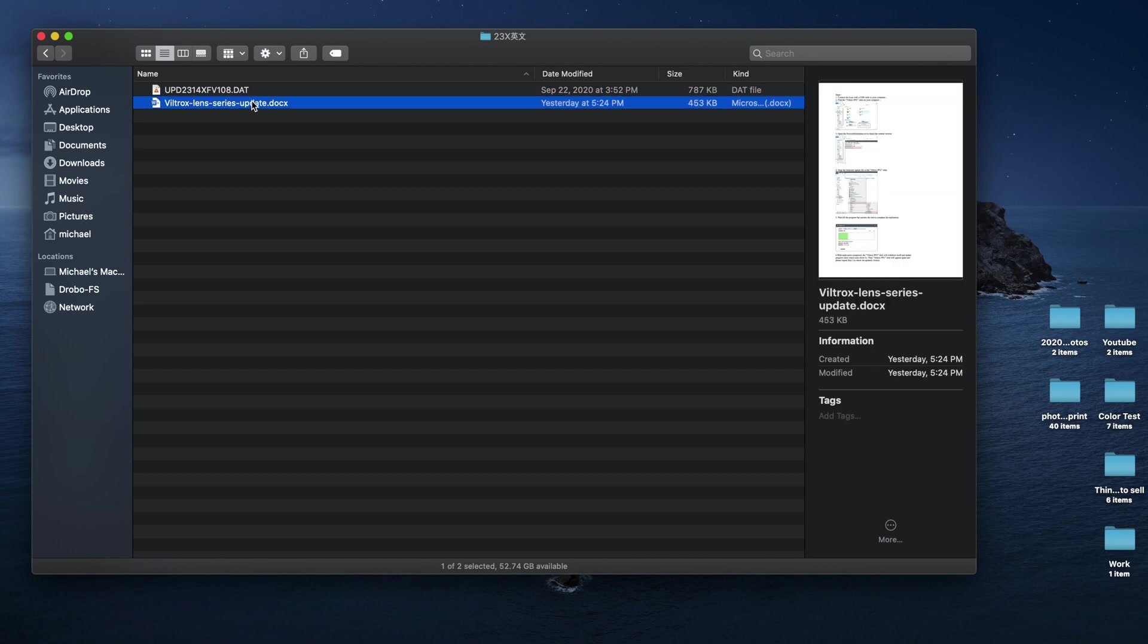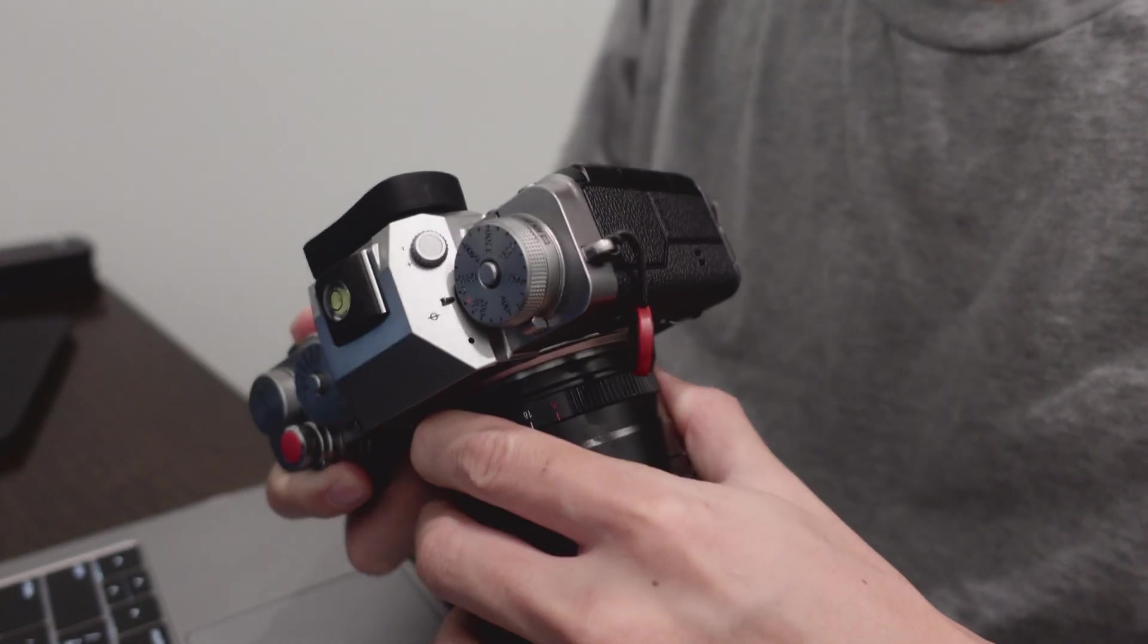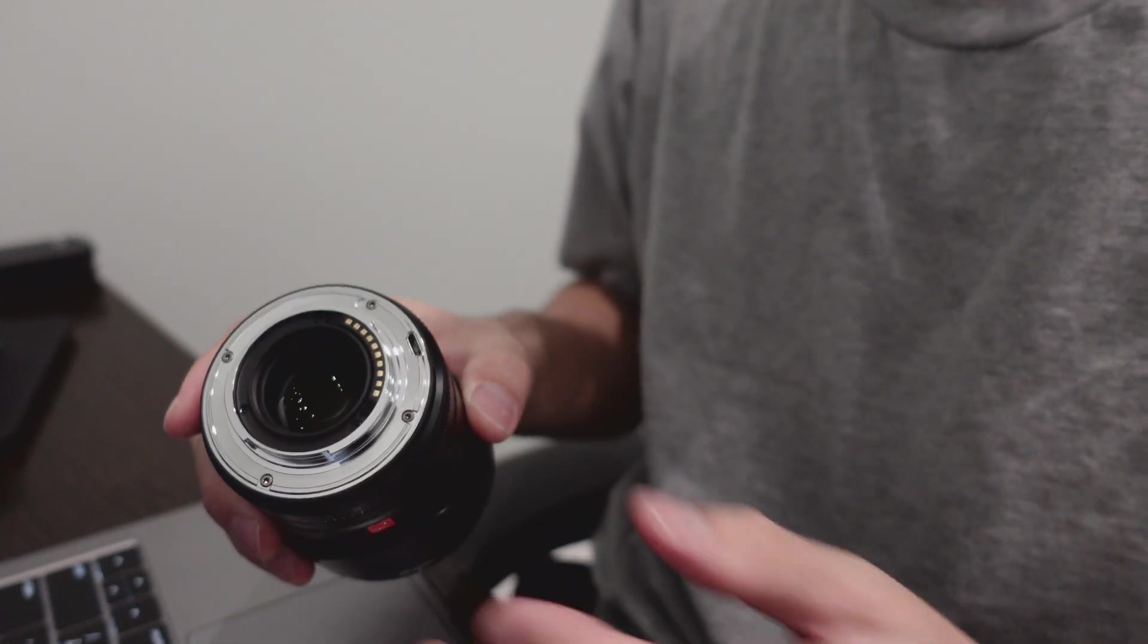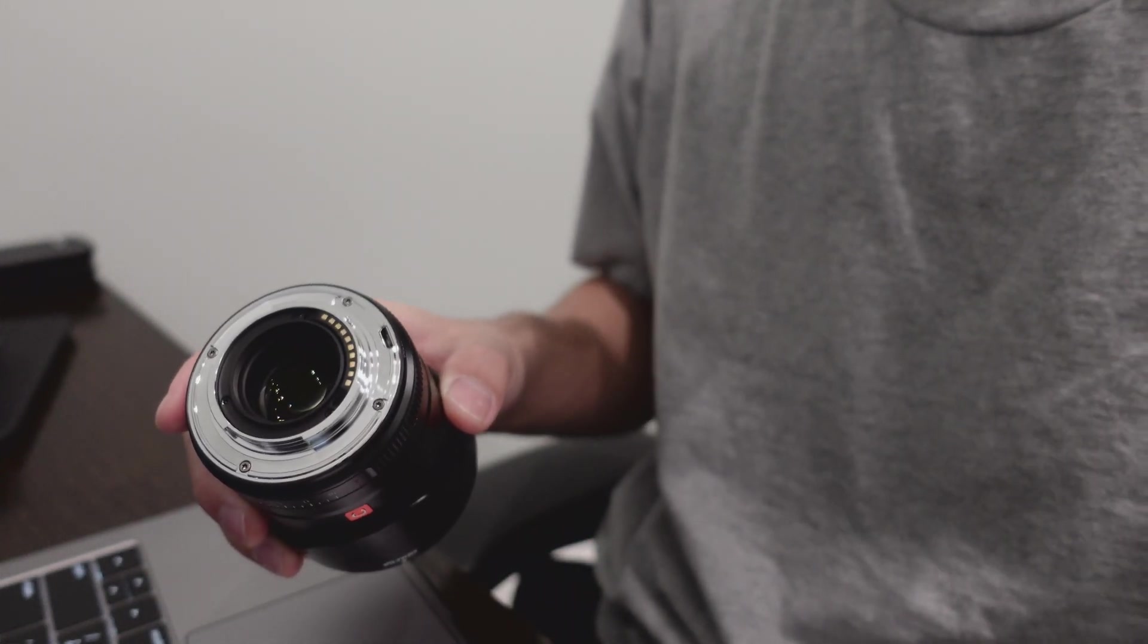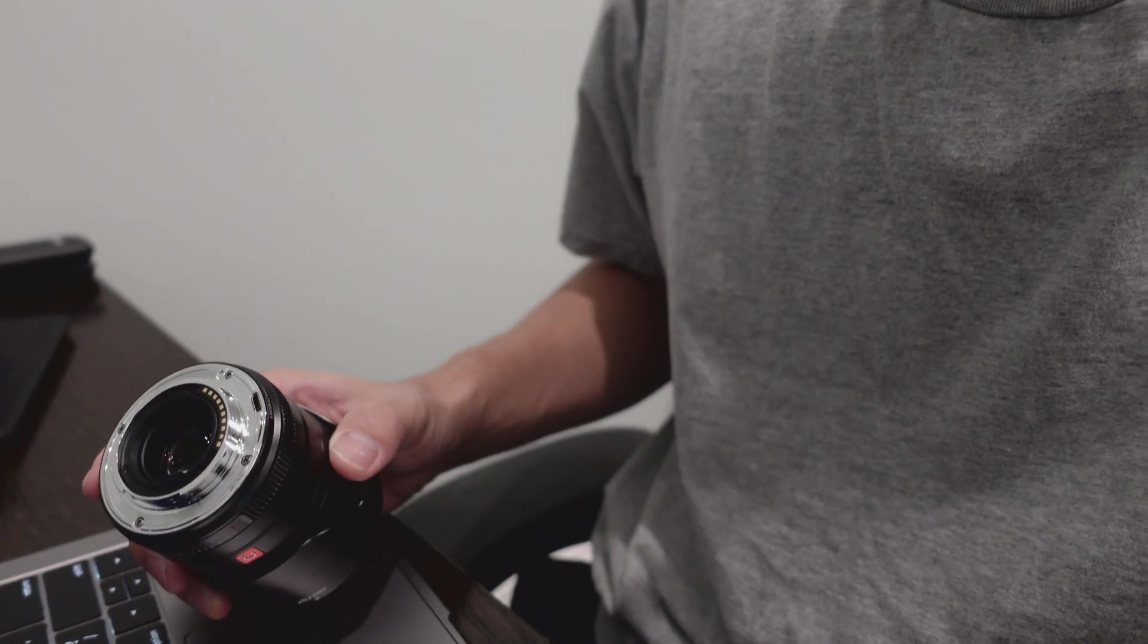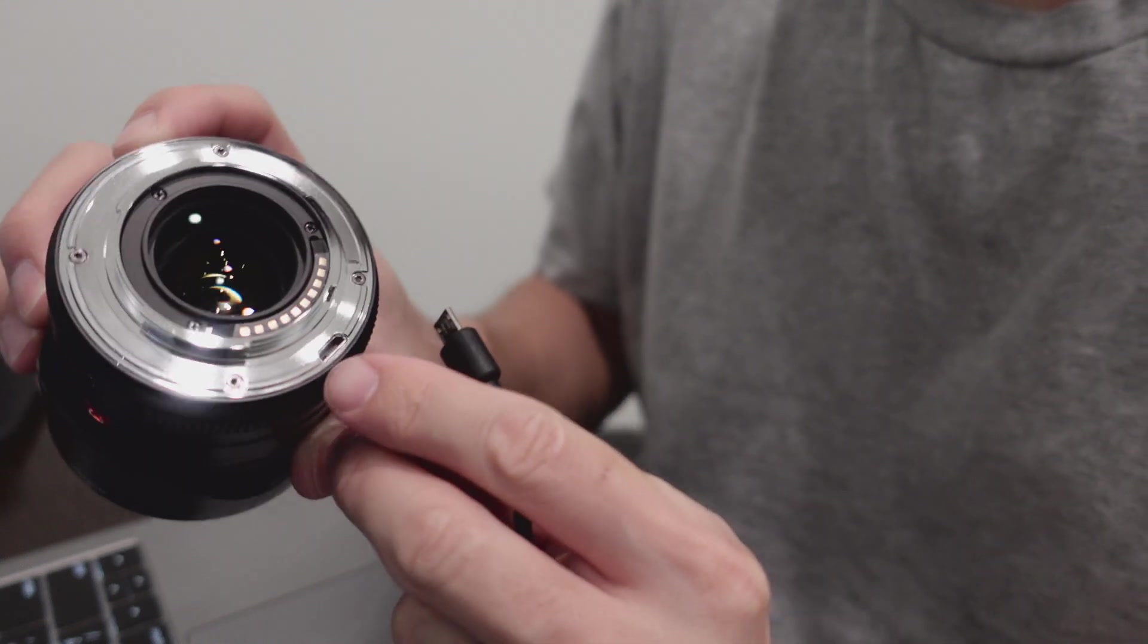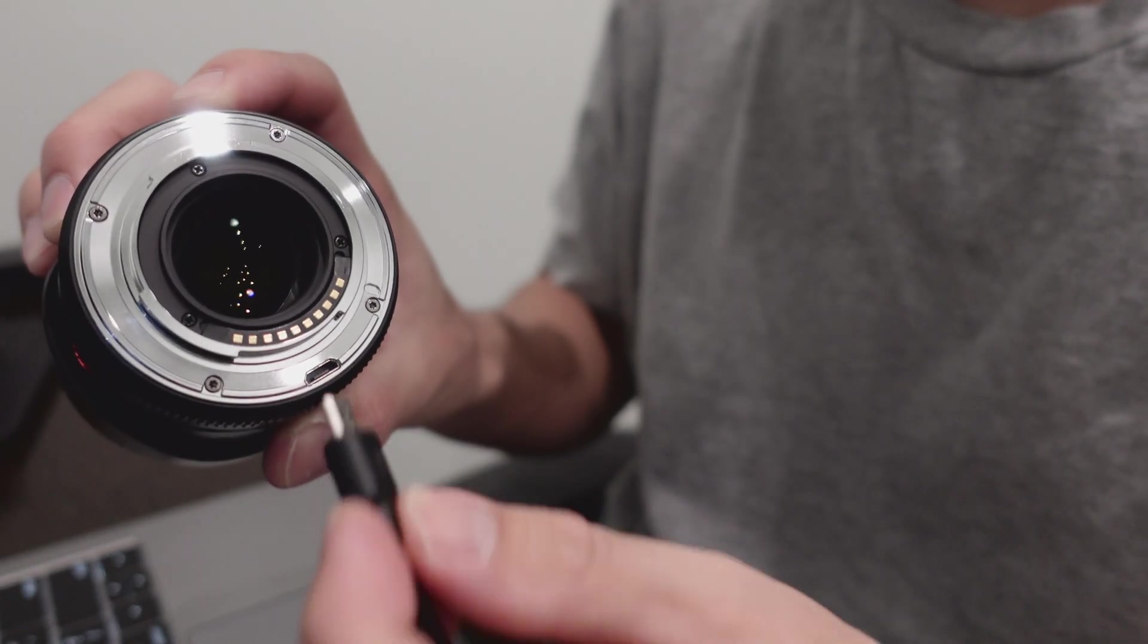Once you unzip the file, now it's time to get your lens. First, take off your lens from the body. I hate to have lens just exposed in the air like this, but we have no choice. You want to grab your micro USB, and if you see on the bottom right here, you're gonna plug it in.